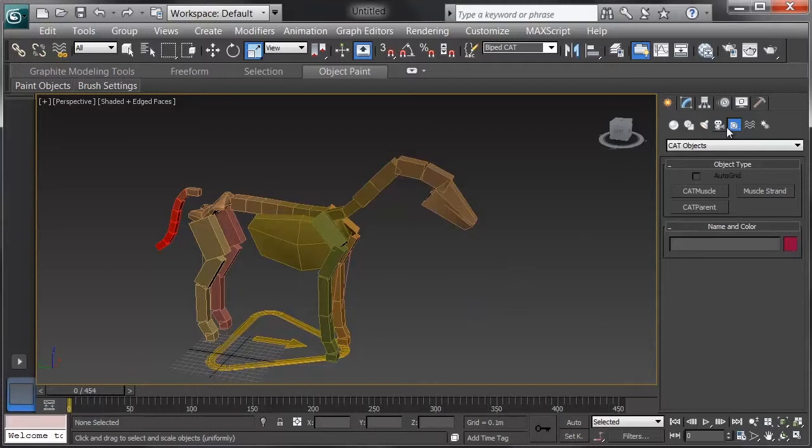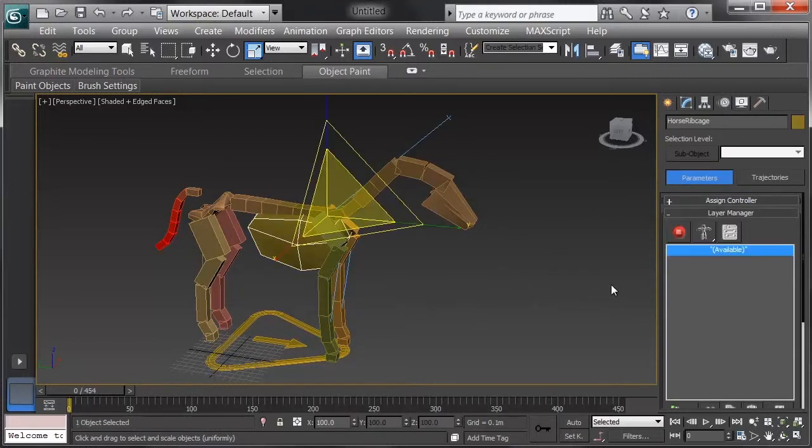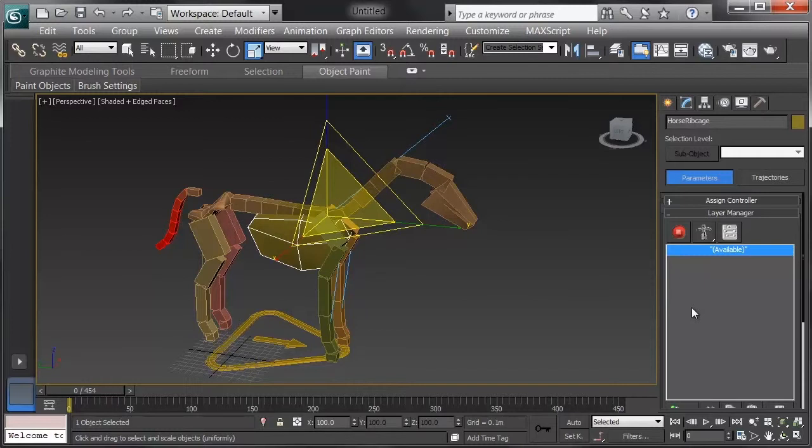Once we've got this ready, we can go to the Motion tab, and with the cat rig selected, we can see our Layer Manager is blank. We're ready to start adding layers in and animating.